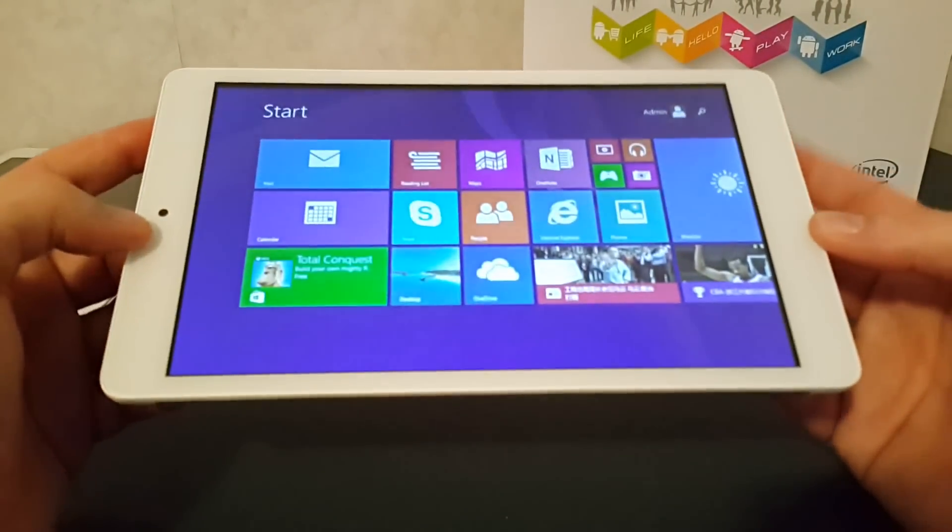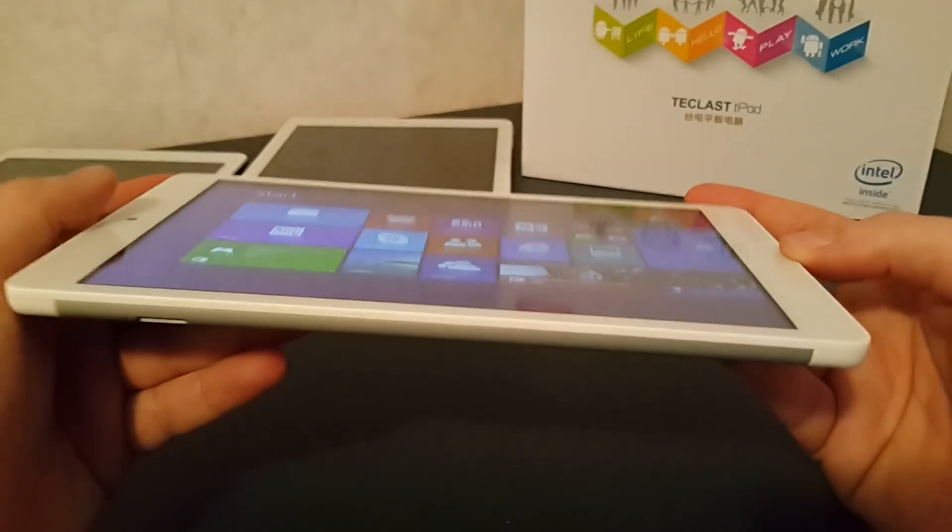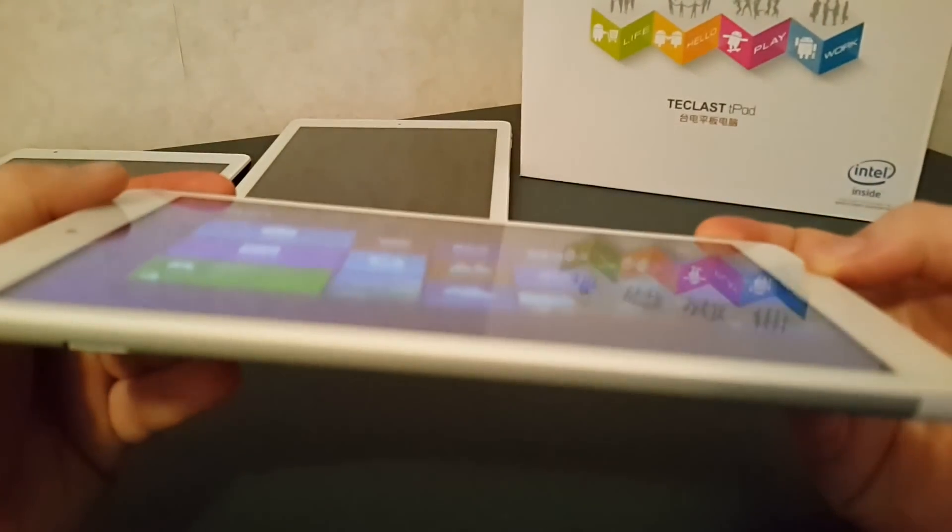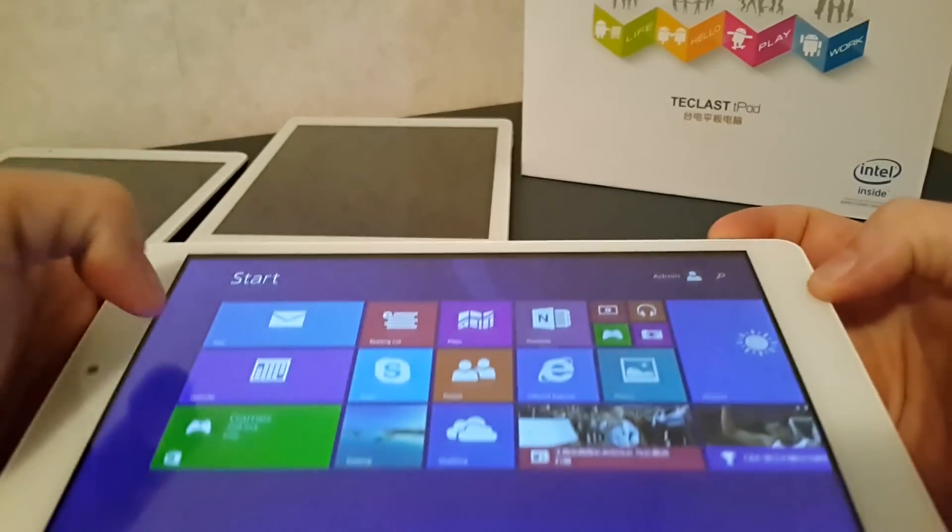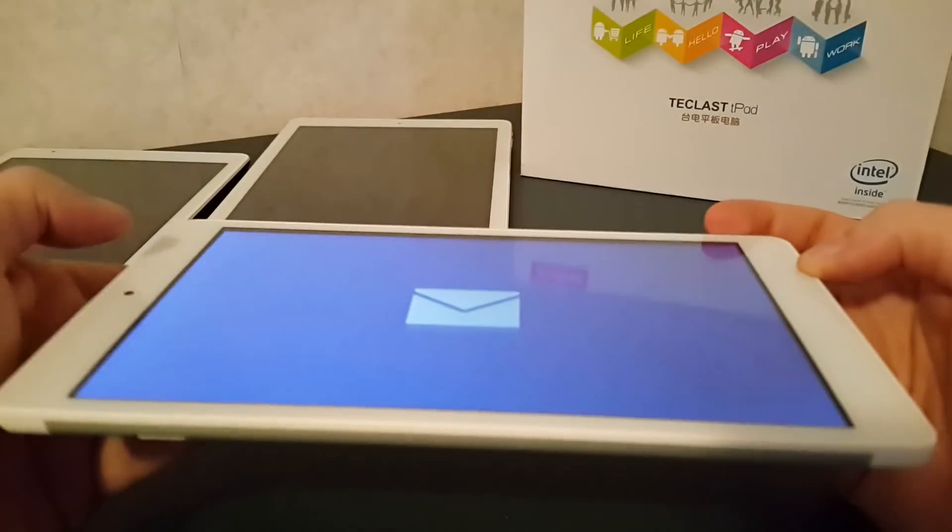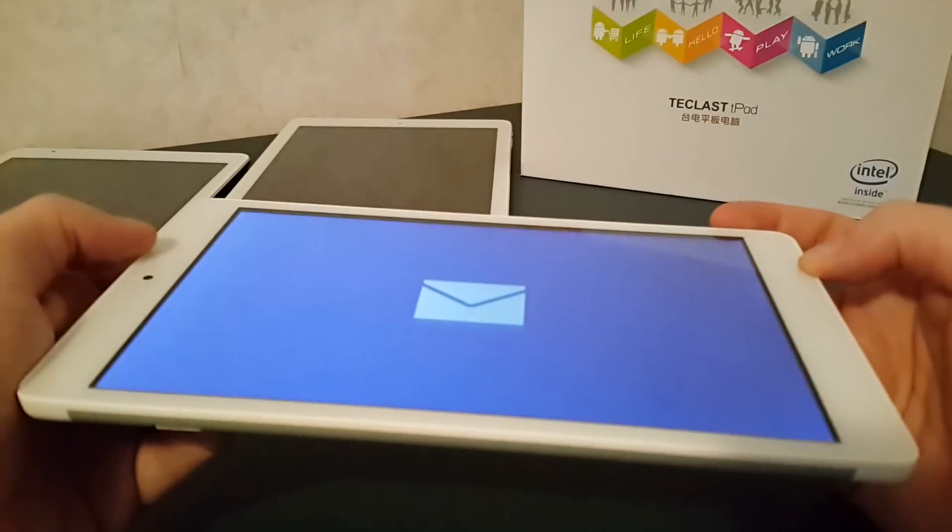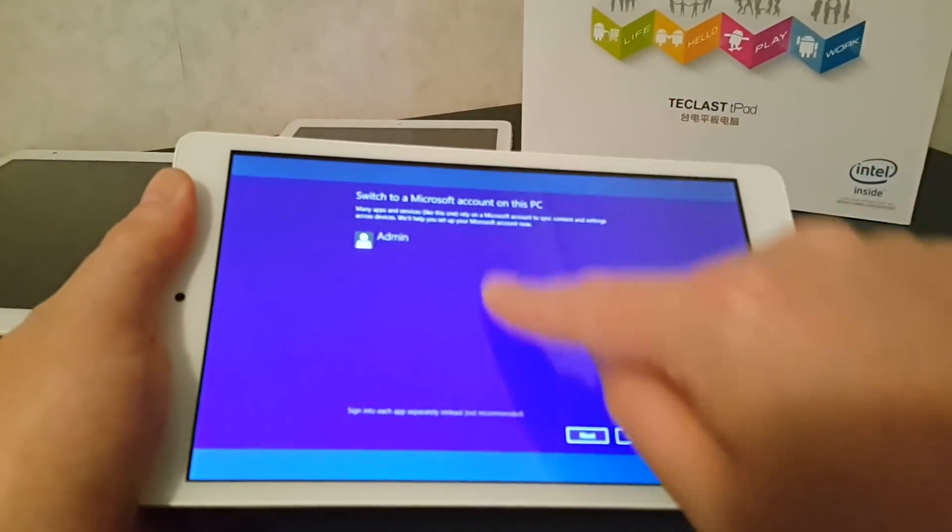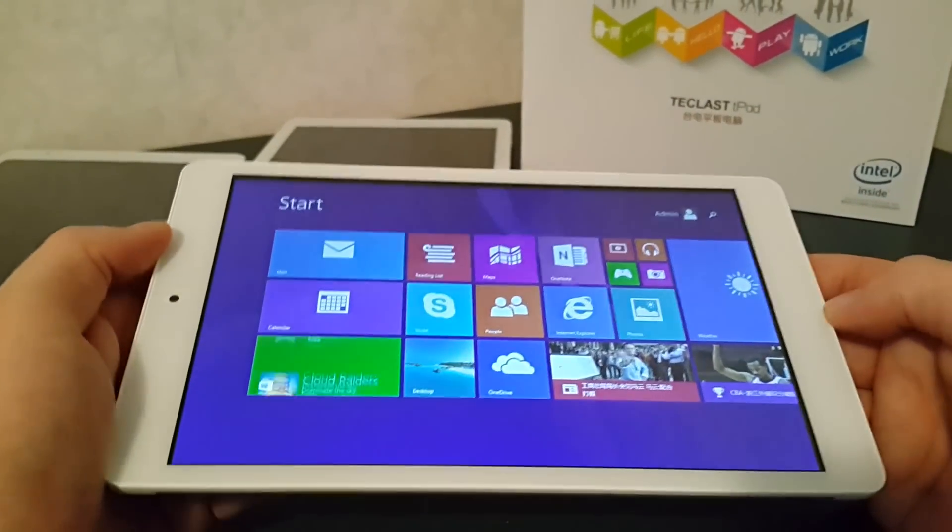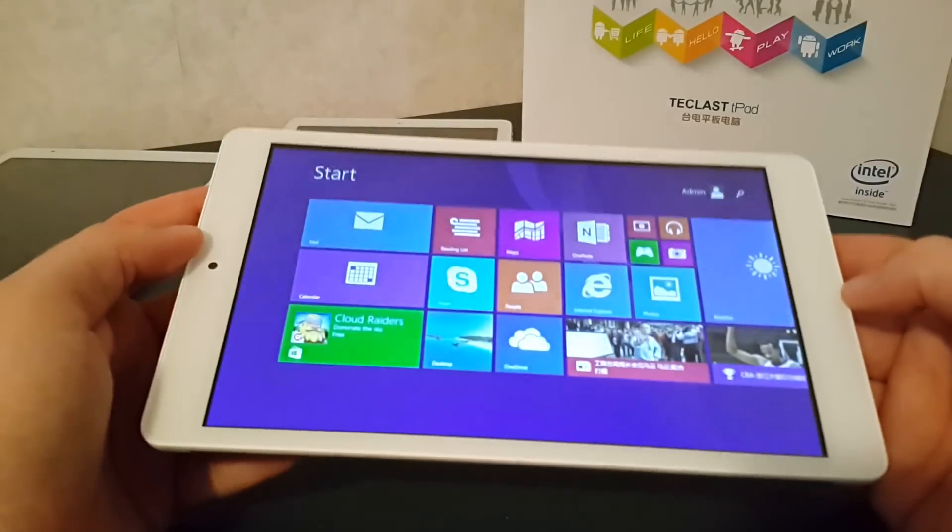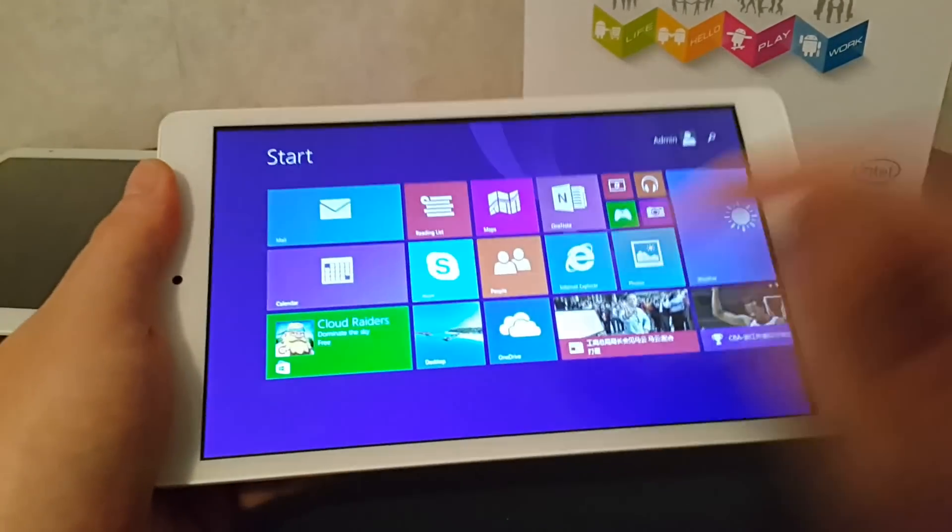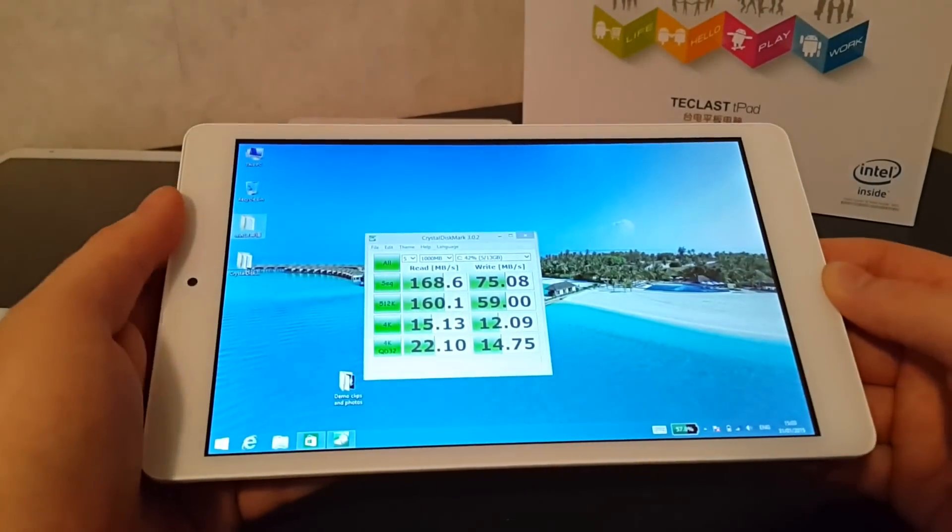Good viewing angles. There is a gap between the actual IPS panel and the glass. Very common on these devices. They're not laminated screens. That same gap is pretty much what you'll find on the first generation iPad Air or the iPad Mini. So it is even on high-end Apple devices.